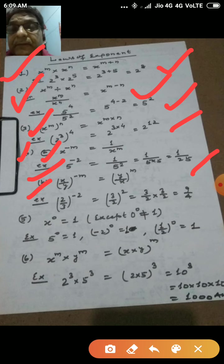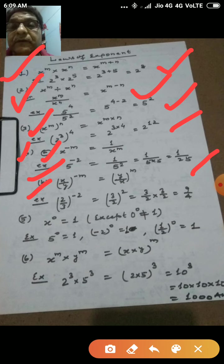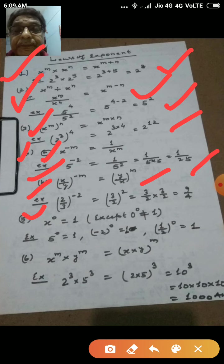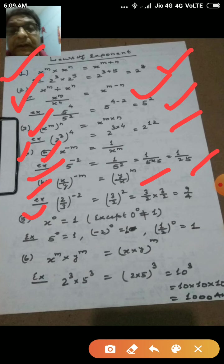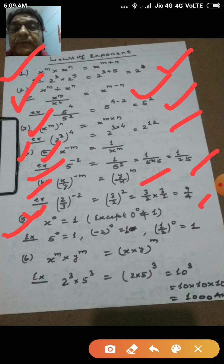The second form of the negative exponent law: if the base is x by y whole to the power minus m, then we reverse the base to make the exponent positive, giving y by x whole to the power m. For example, 2 by 3 to the power minus 2 equals 3 by 2 to the power 2, which is 3 by 2 into 3 by 2, equal to 9 by 4.